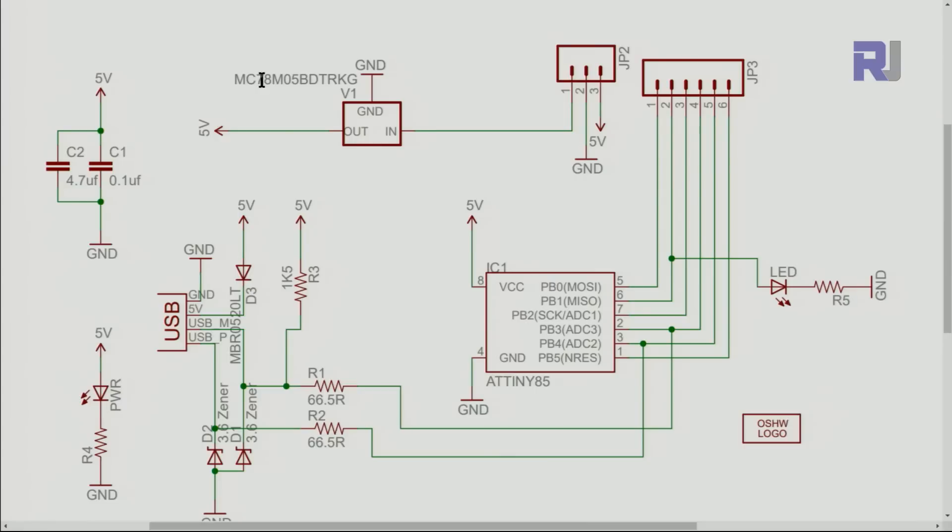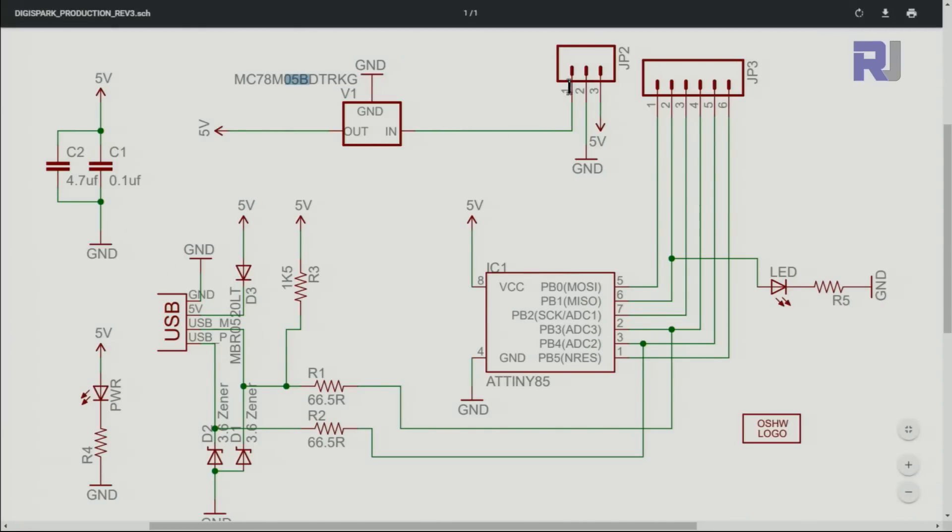Here is the schematic diagram of the module. We have two chips. This is the 78M05, this is 5 volts voltage regulator that receives from VIN and it gives out five volts. That five volts is connected to everywhere that you see five volts, so which means they are connected, and also at this pin we also get five volts.